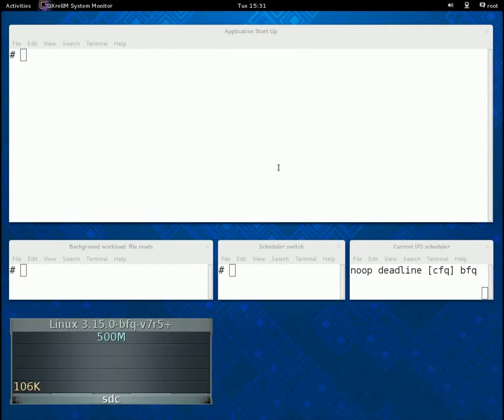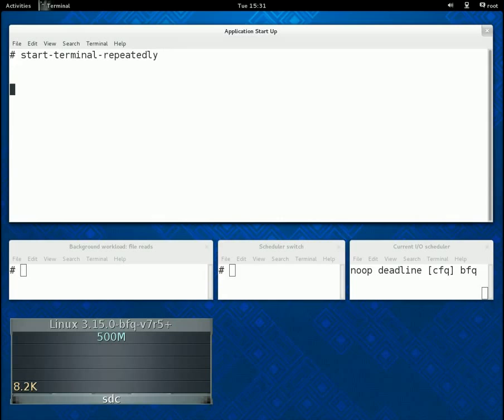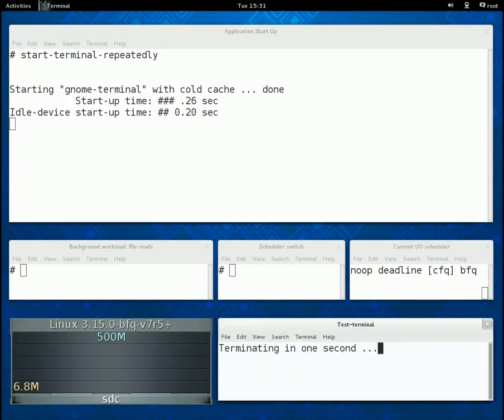Finally, in the monitor at the bottom left-hand corner of the screen, we show the current throughput of the SSD, whose recorded peak rate is about 500 MB per second. As for the first part of the demo about responsiveness,